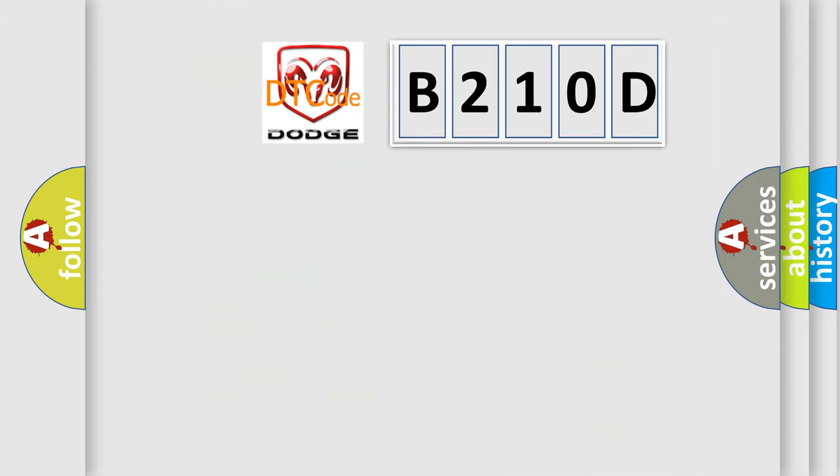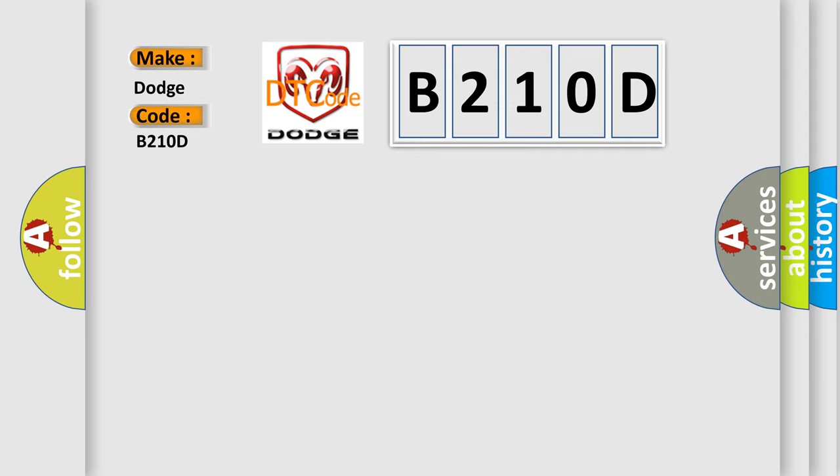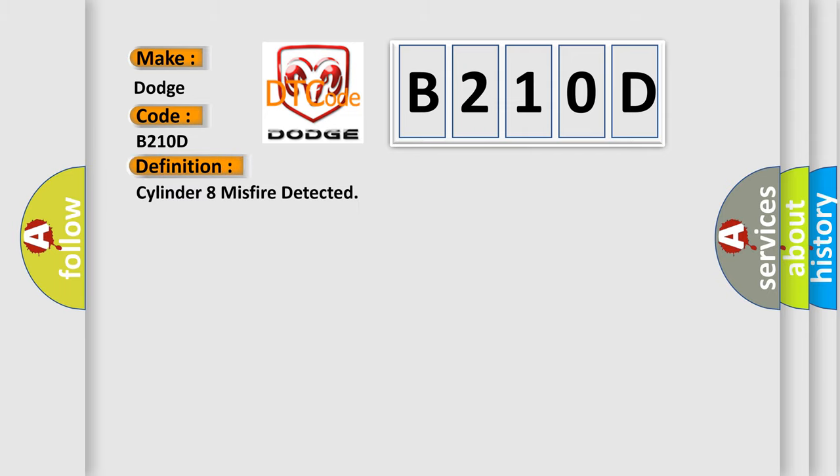So, what does the diagnostic trouble code B210D interpret specifically for Dodge car manufacturers? The basic definition is Cylinder 8 misfire detected. And now this is a short description of this DTC code.